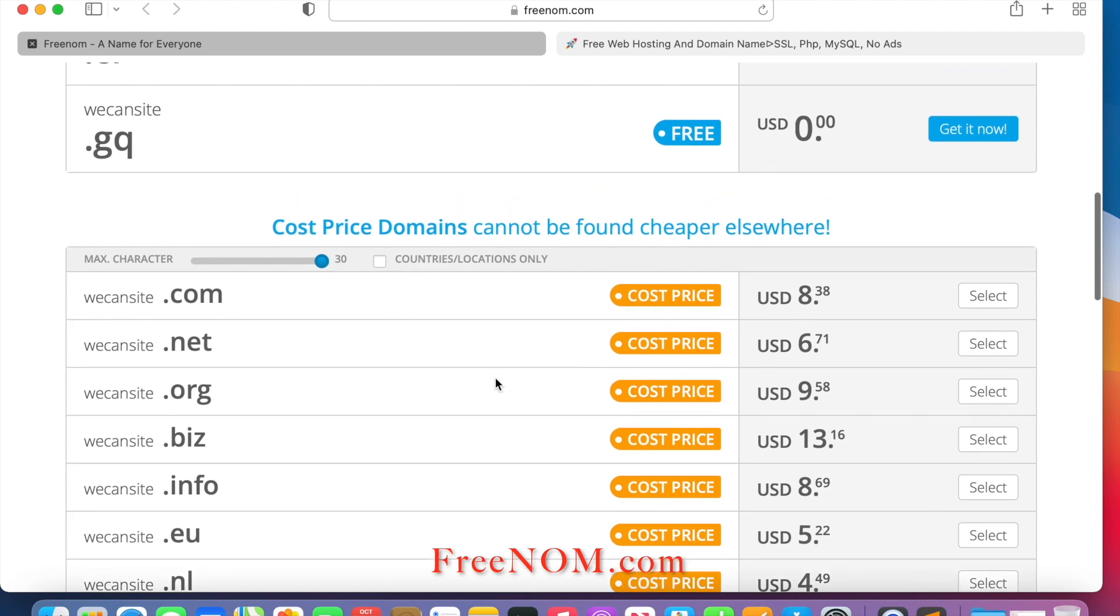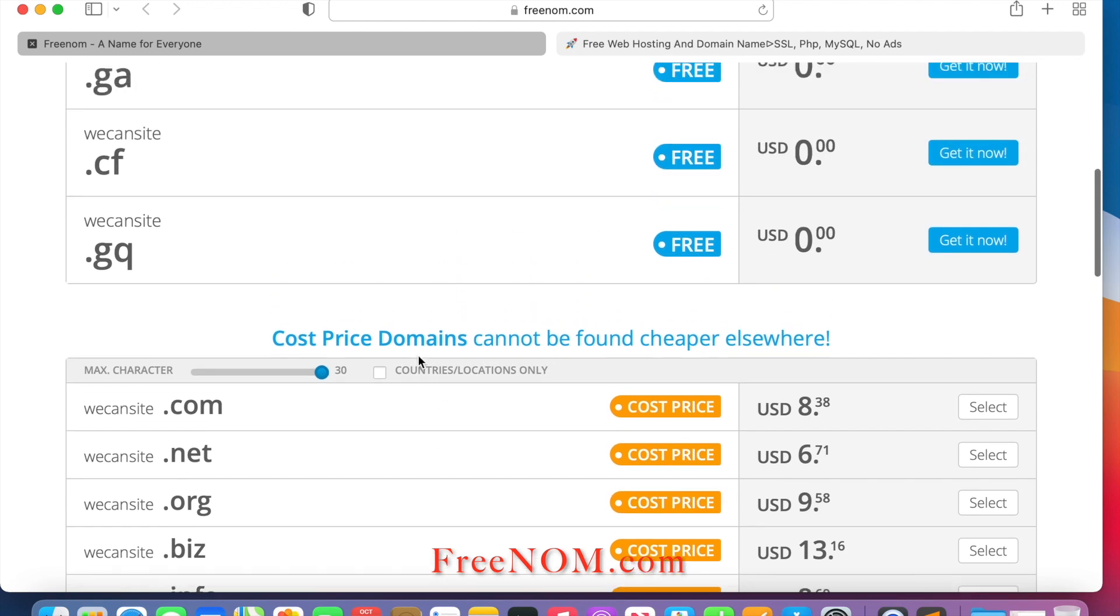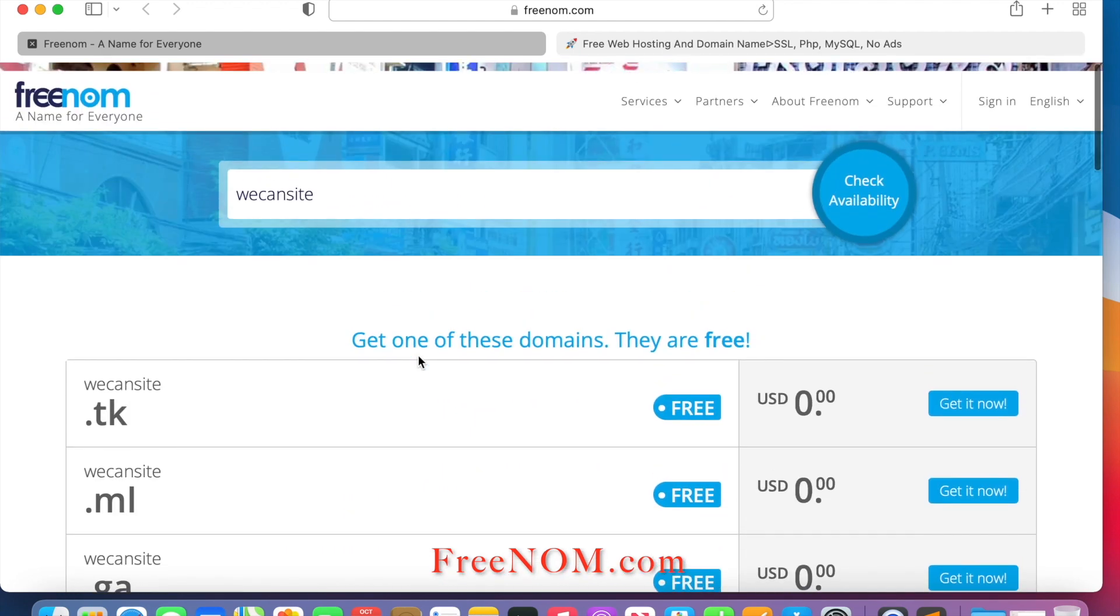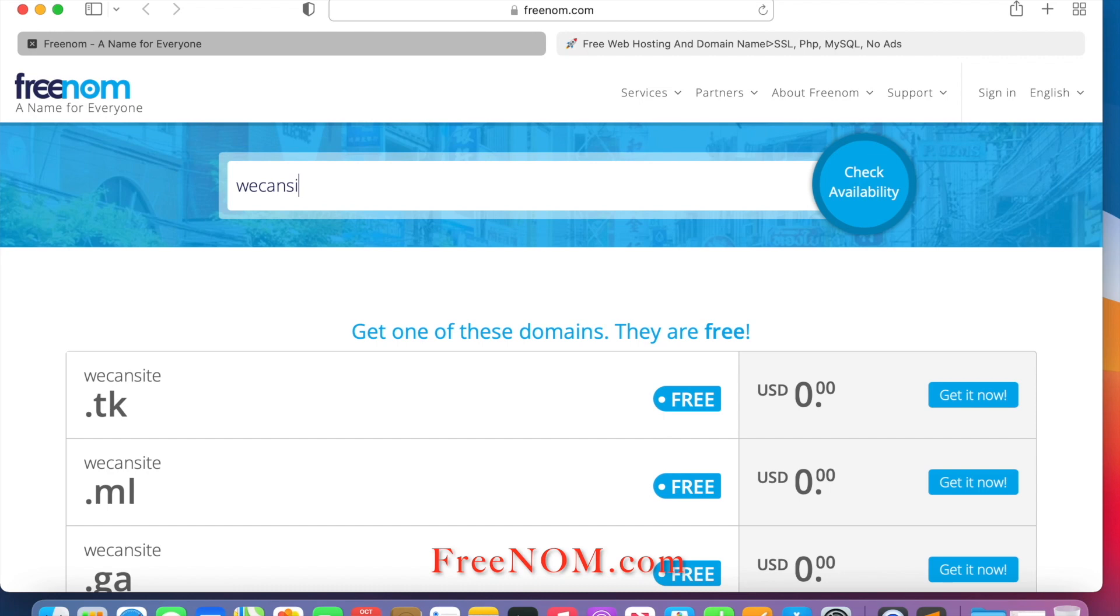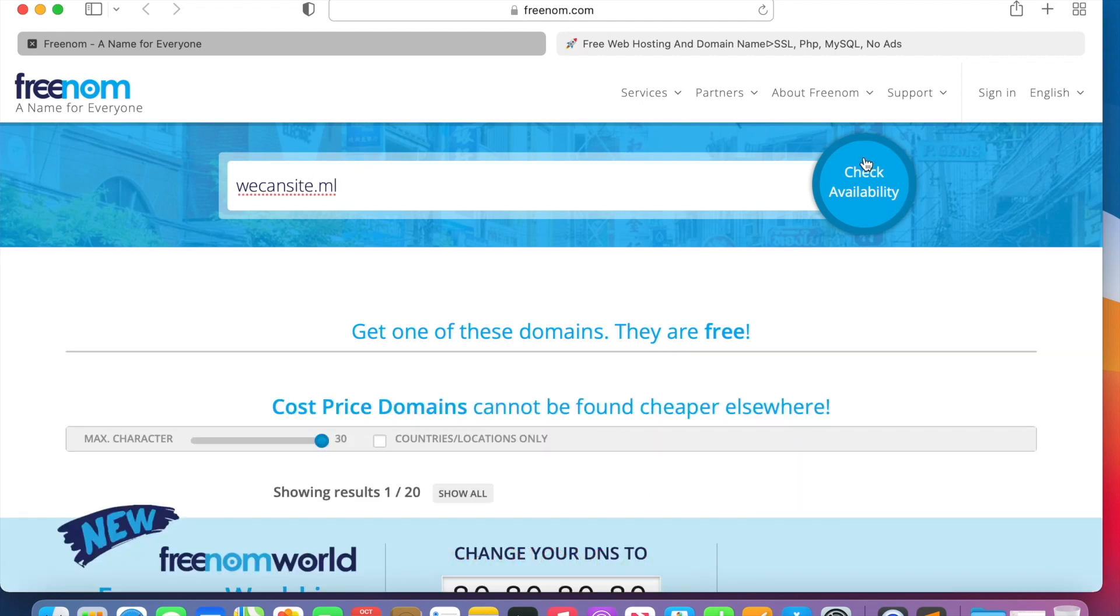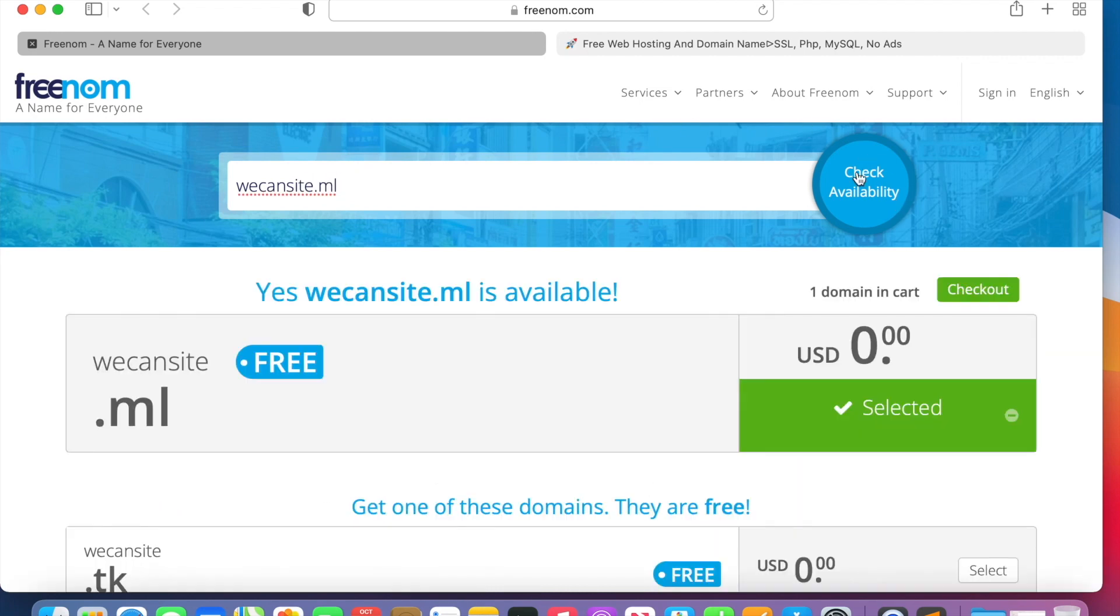Okay, these are the extensions that are available for free. However, if you would like to get a paid one, there are paid domains there. So for me, I will go with the .ml. It's a bit tricky, so we can apply the name again dot ml and check availability.